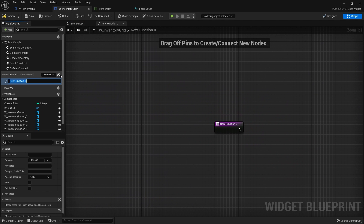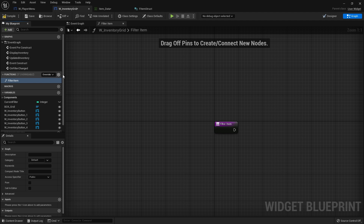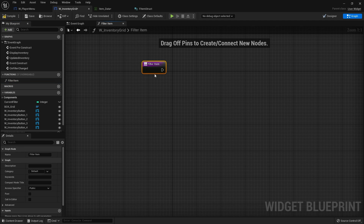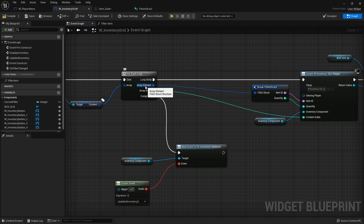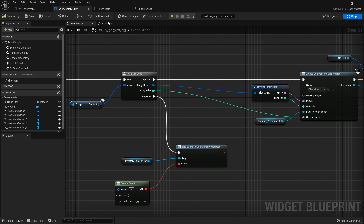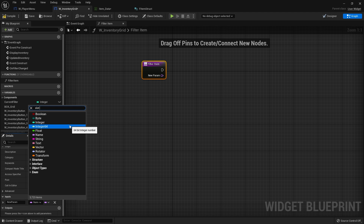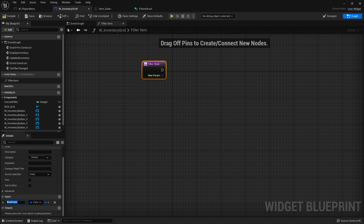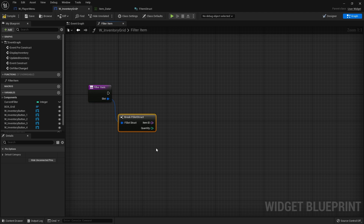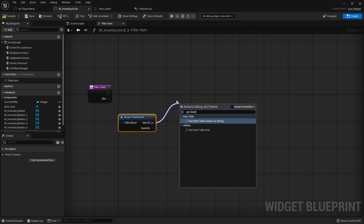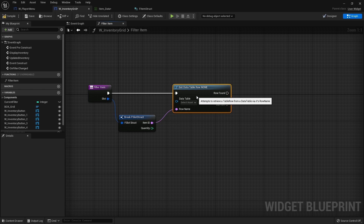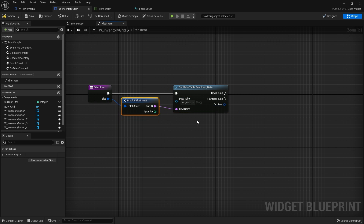Next we need to create the filter function. Go to functions and create filter item. The item is going to need a data value - it's going to take in the array element of the slot structure, and more importantly it's going to take in the item ID. So add the slot struct as an input. Go down to inputs, search for slot struct, and give that slot a name. The first thing this will do is break the slot struct open to get the item ID on its own, then get the data table row to retrieve information from the data table. Plug that in and choose item data, giving us access to the out row.